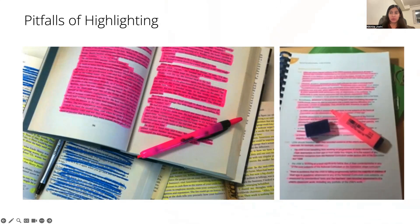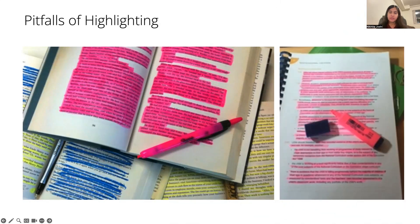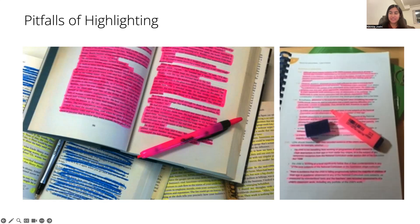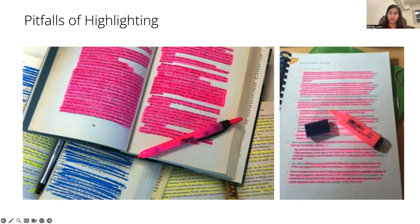For example, if they use highlighting as a concentration strategy rather than an effective studying tool. So if your page looks a little something like this, you can't really reap these benefits of thinking about what is worth highlighting and to see some visual isolation of highlighted text versus non-highlighted text.